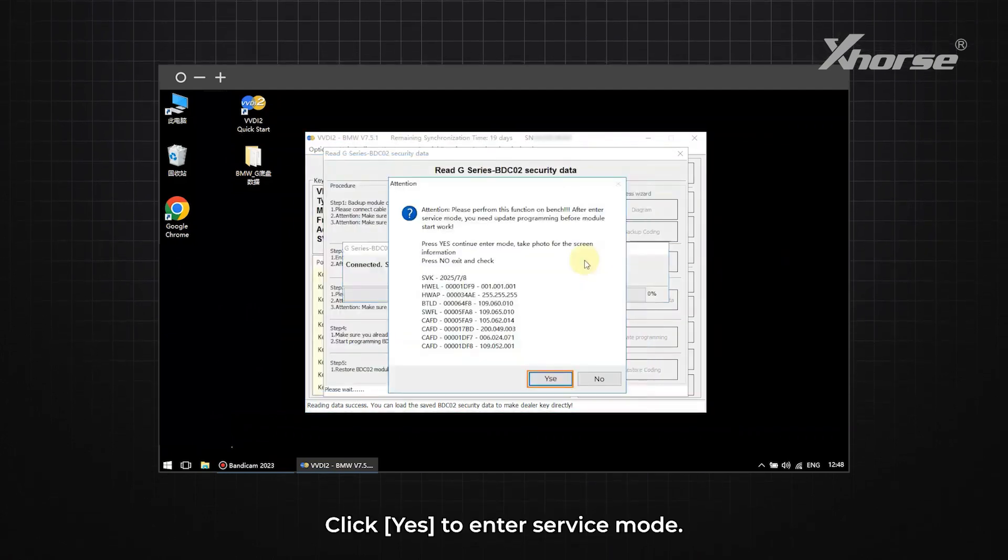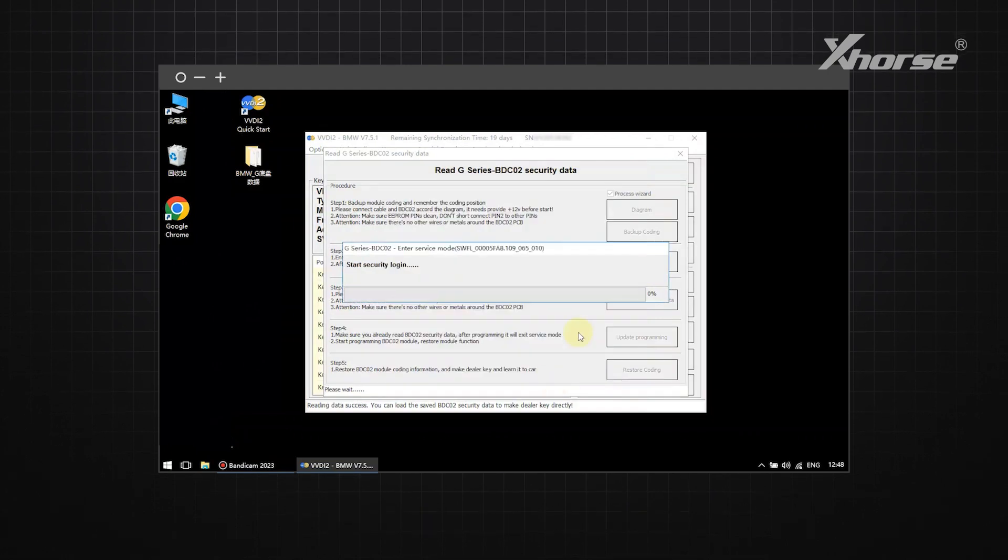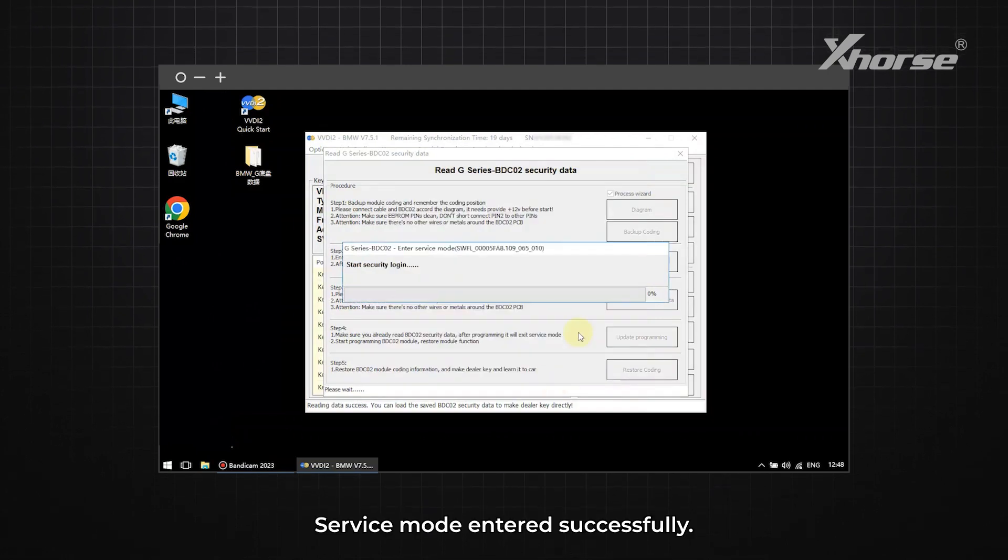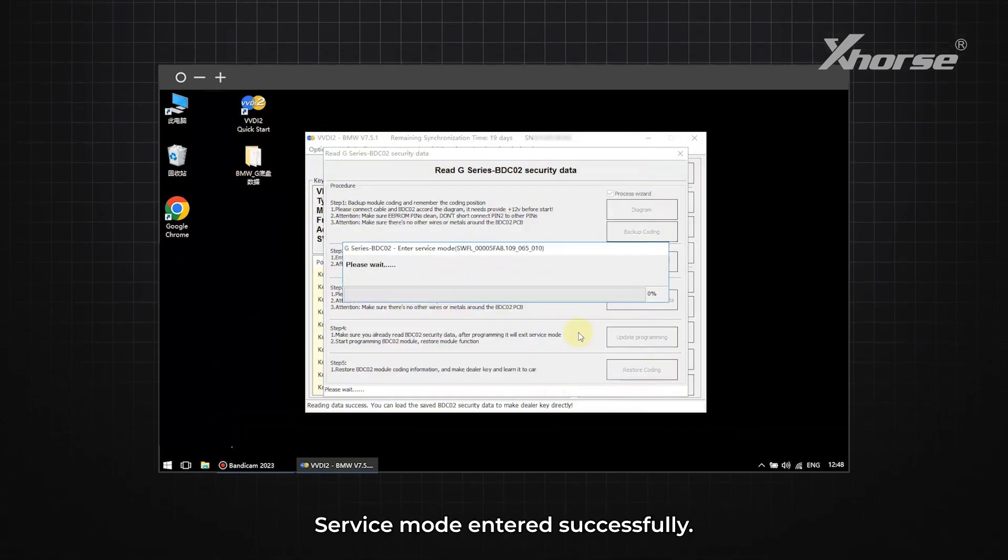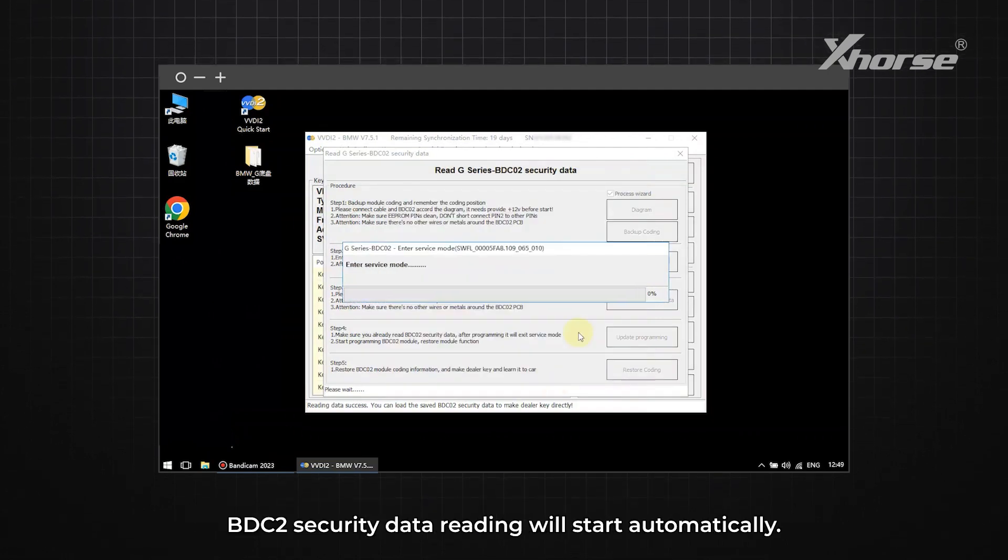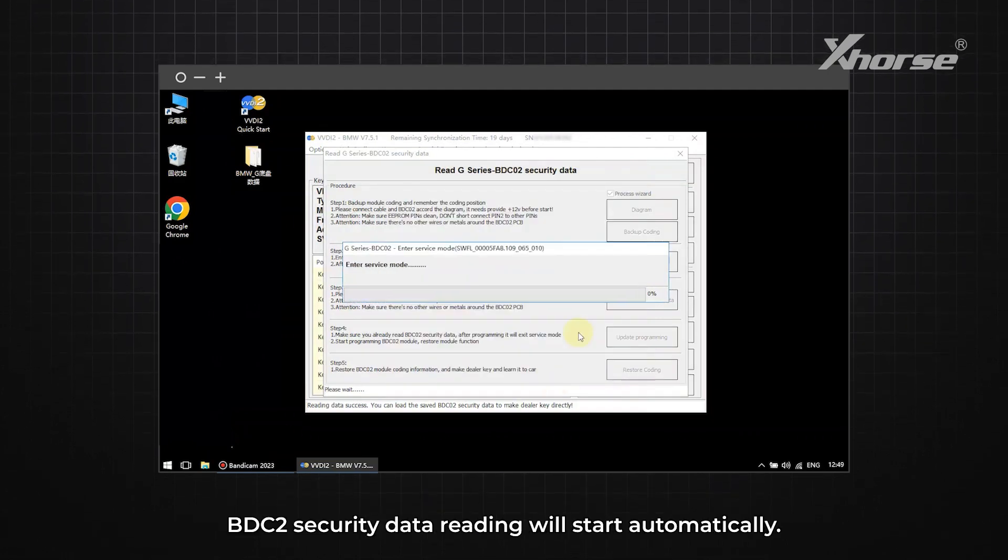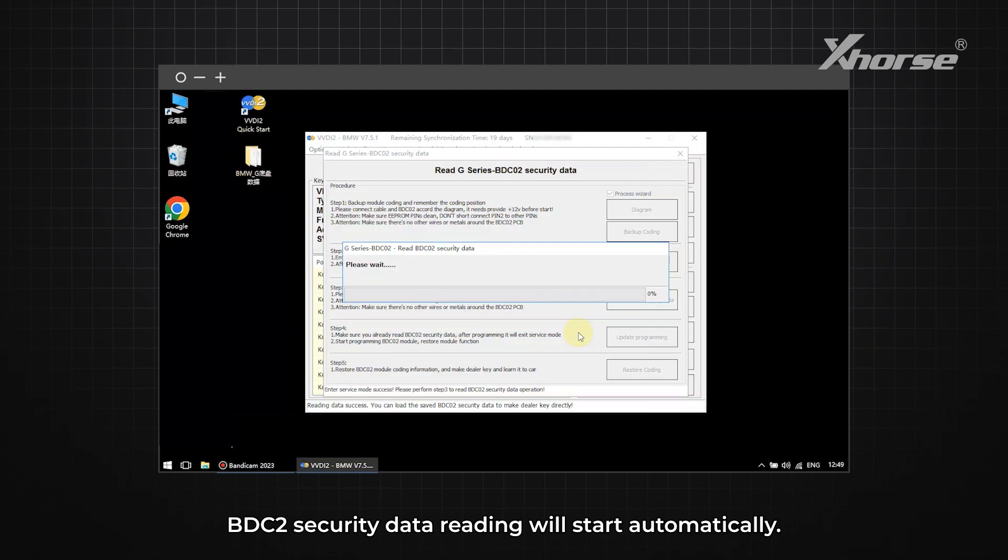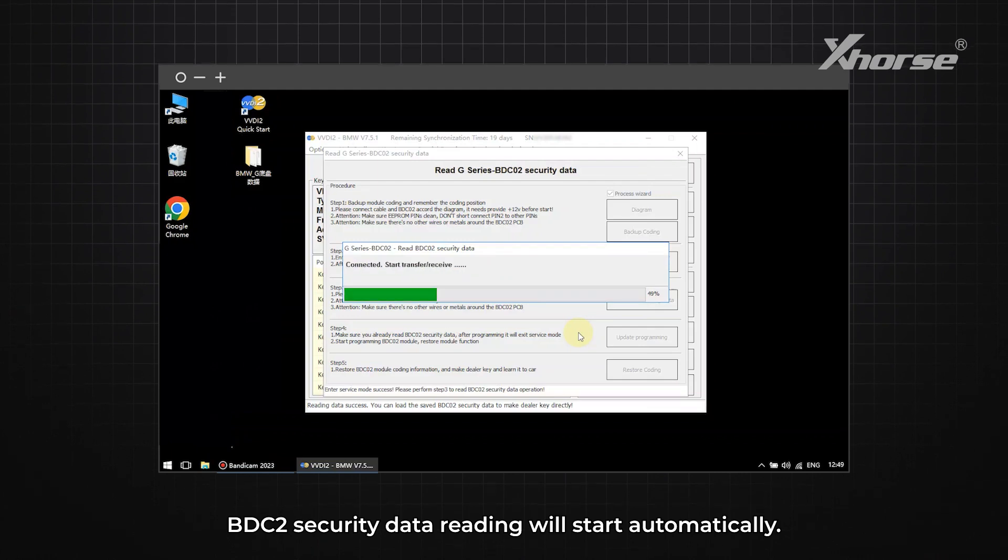Click Yes to enter service mode. Service mode entered successfully. BDC2 security data reading will start automatically.